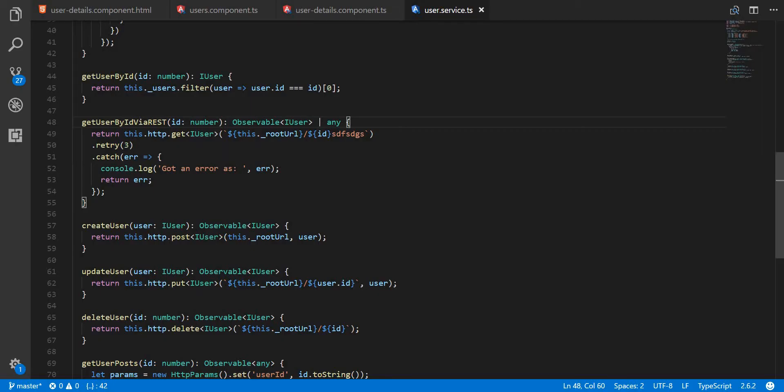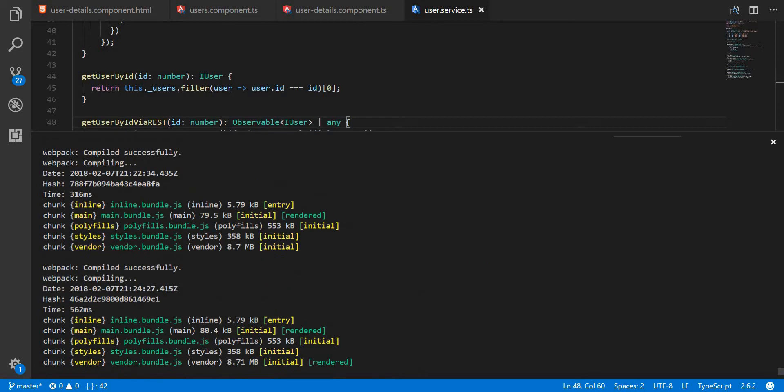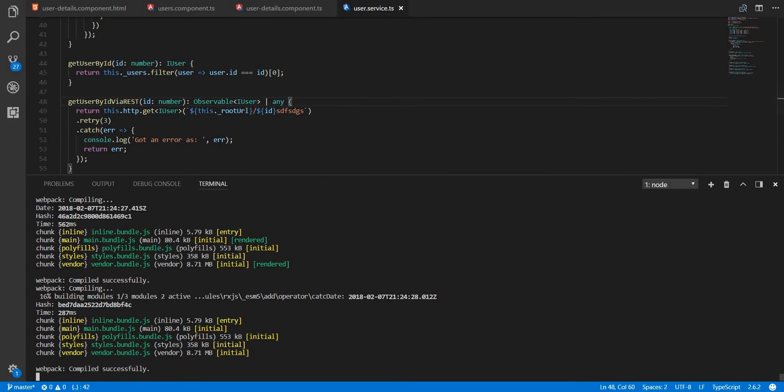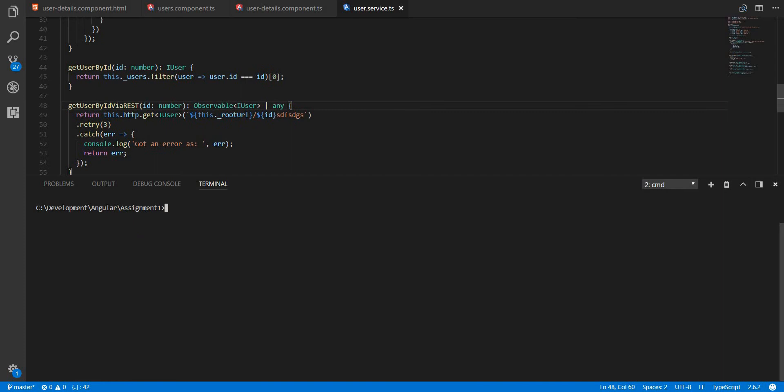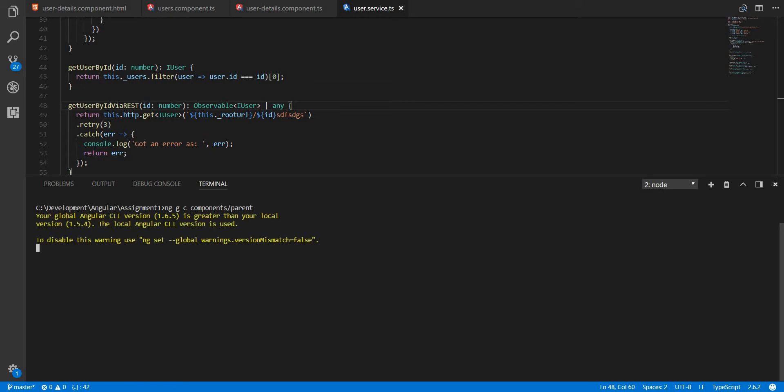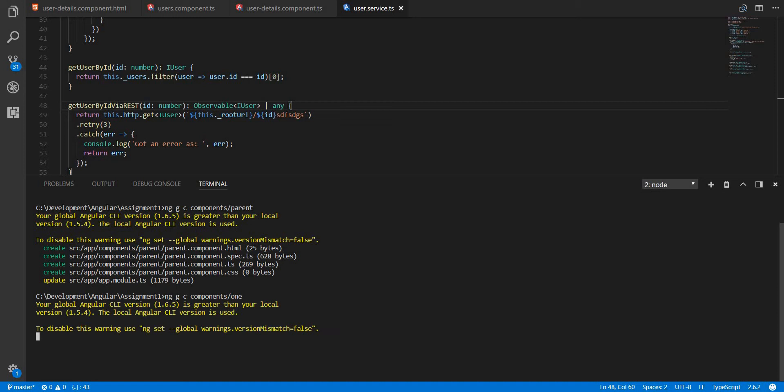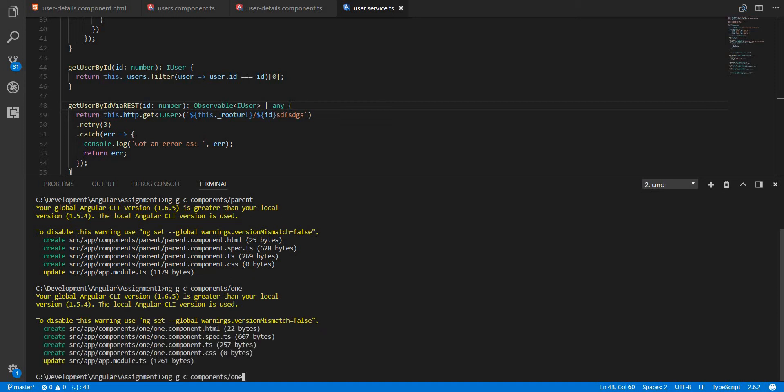So we have our application here. I'll just open the new terminal. I'll just make the text a bit shorter and let's create three new components in this case. NG G for generate, C for component and in the components folder I'm going to create a parent component along with component one and component two.